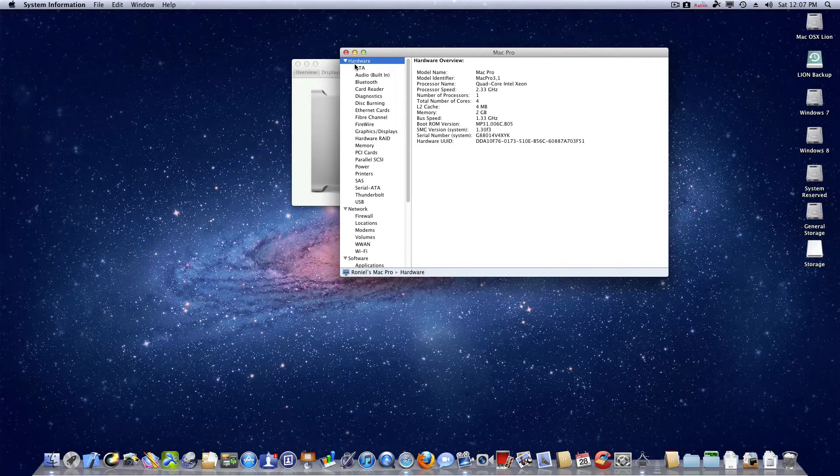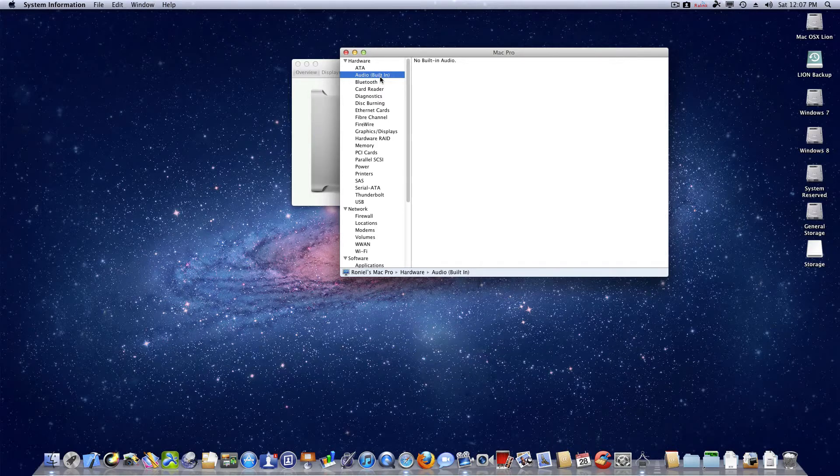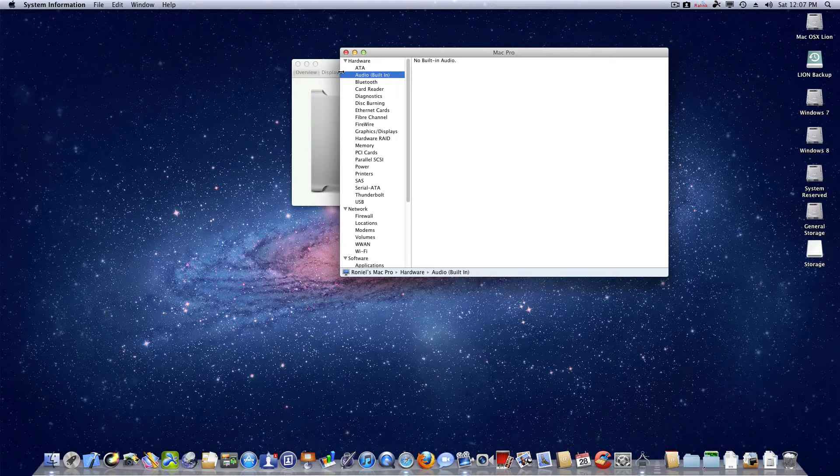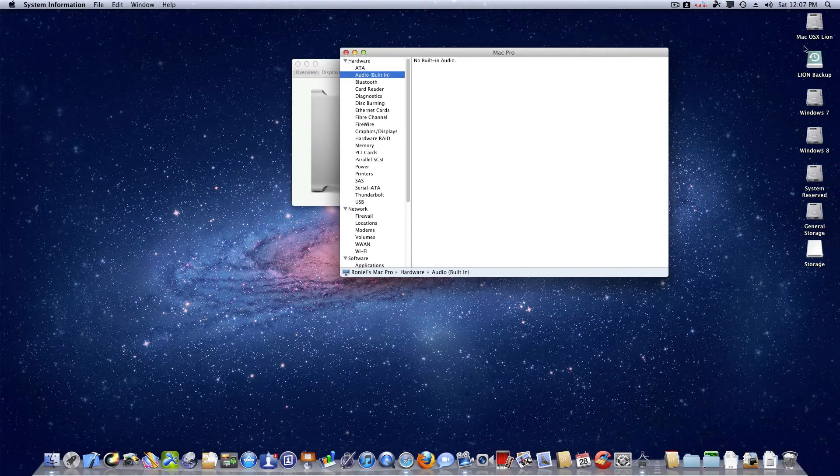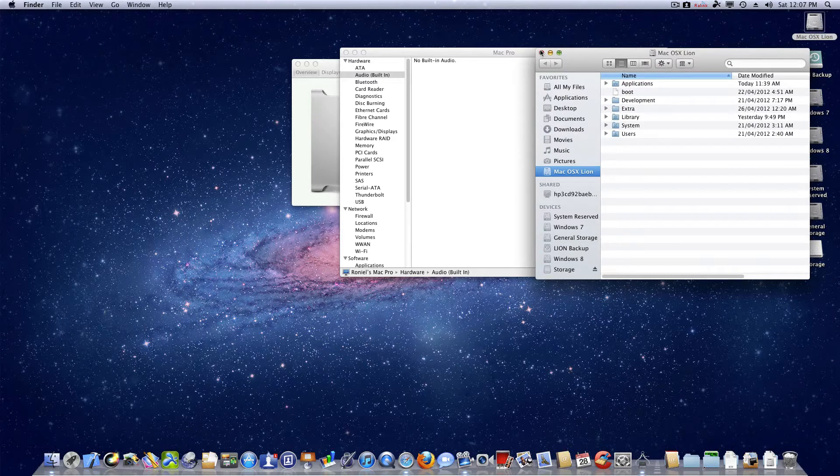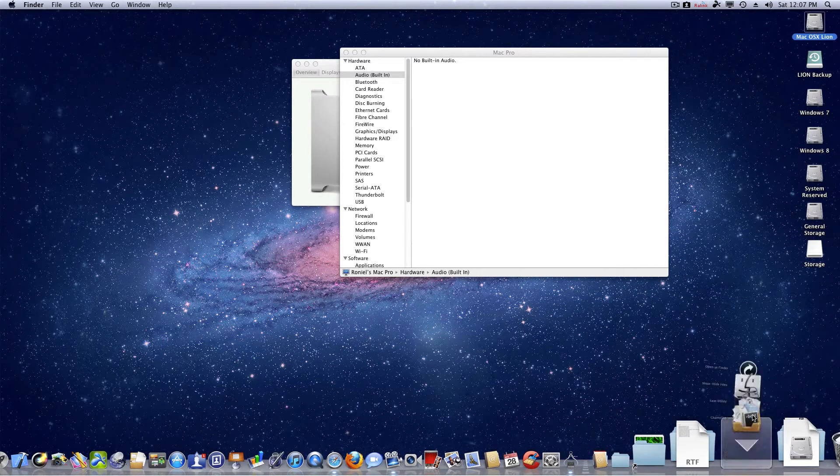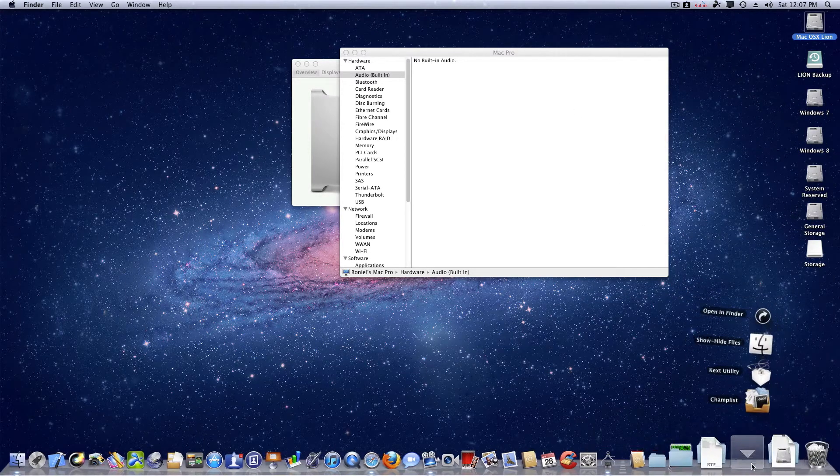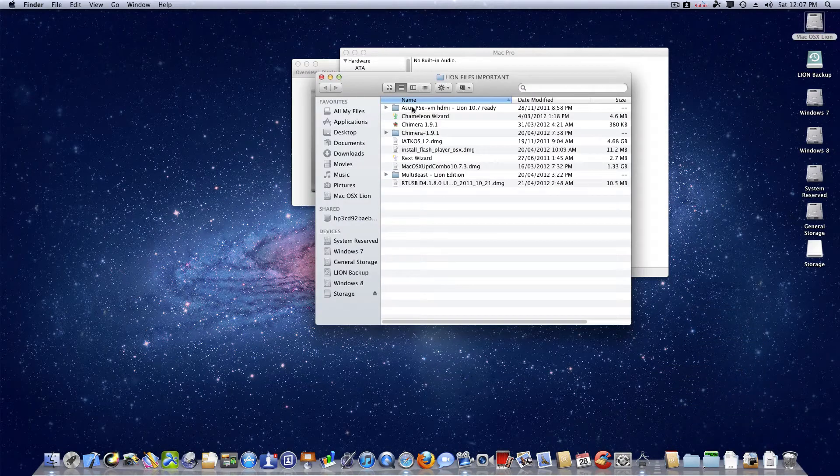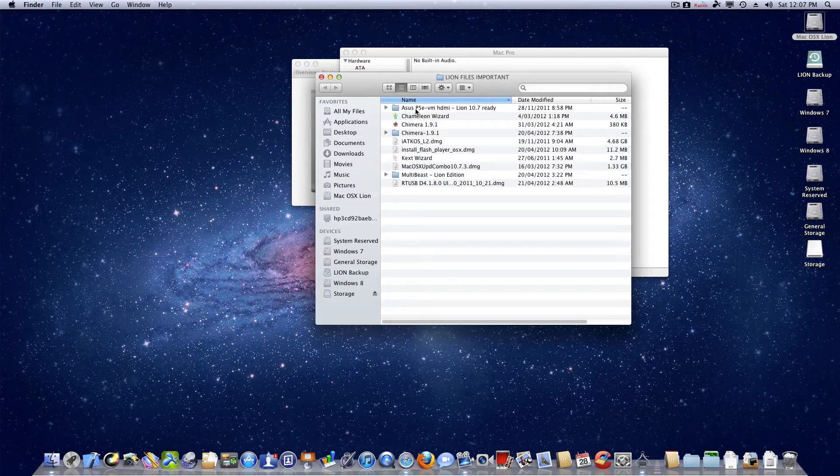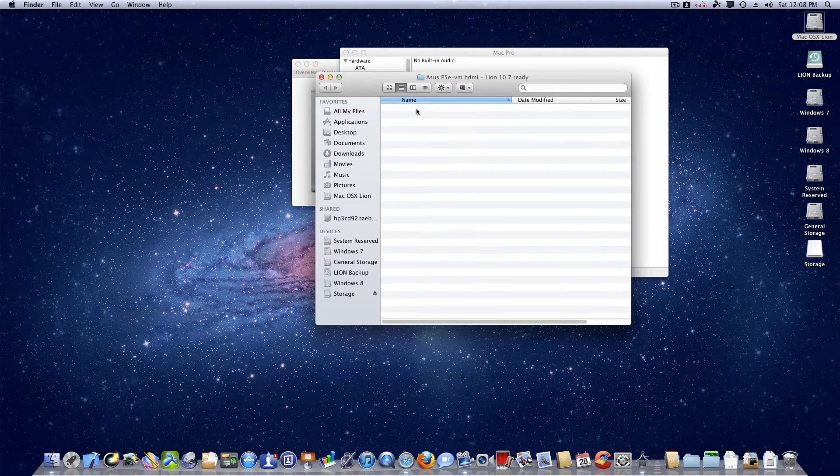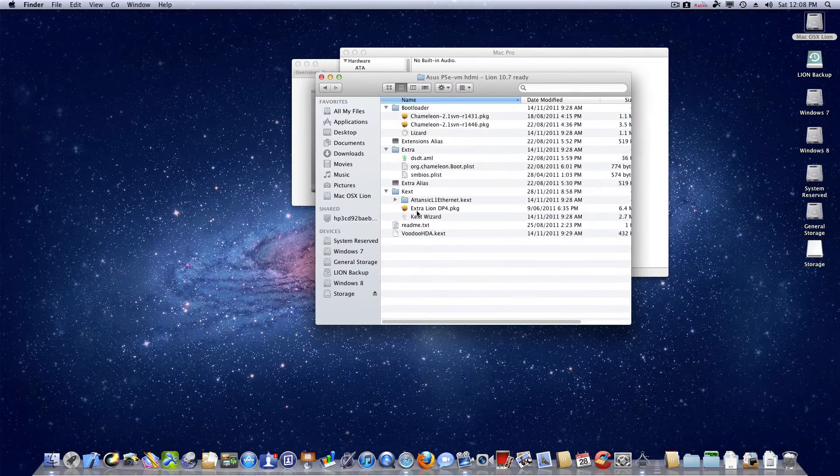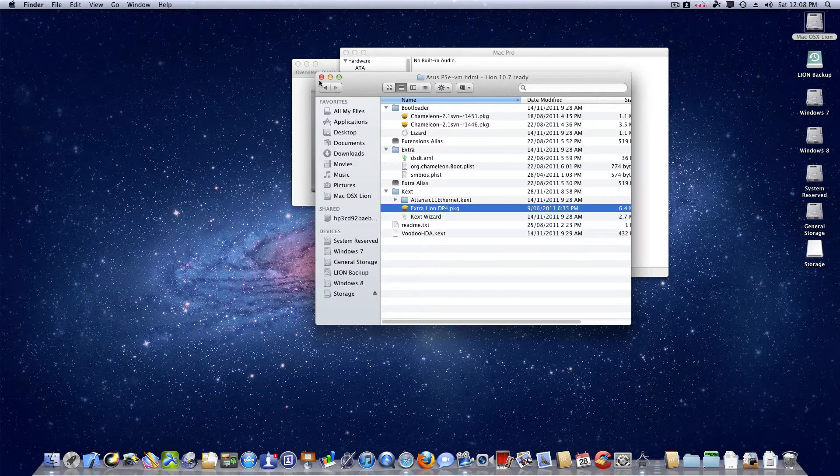Here's my system information. This is the audio built-in. I've got audio that works, but how I got around with it is I did a little bit of research on the internet and I found this. Because my motherboard is not HSP5E-VM, it's just HSP5E, I installed this extra line, the DB4 package.